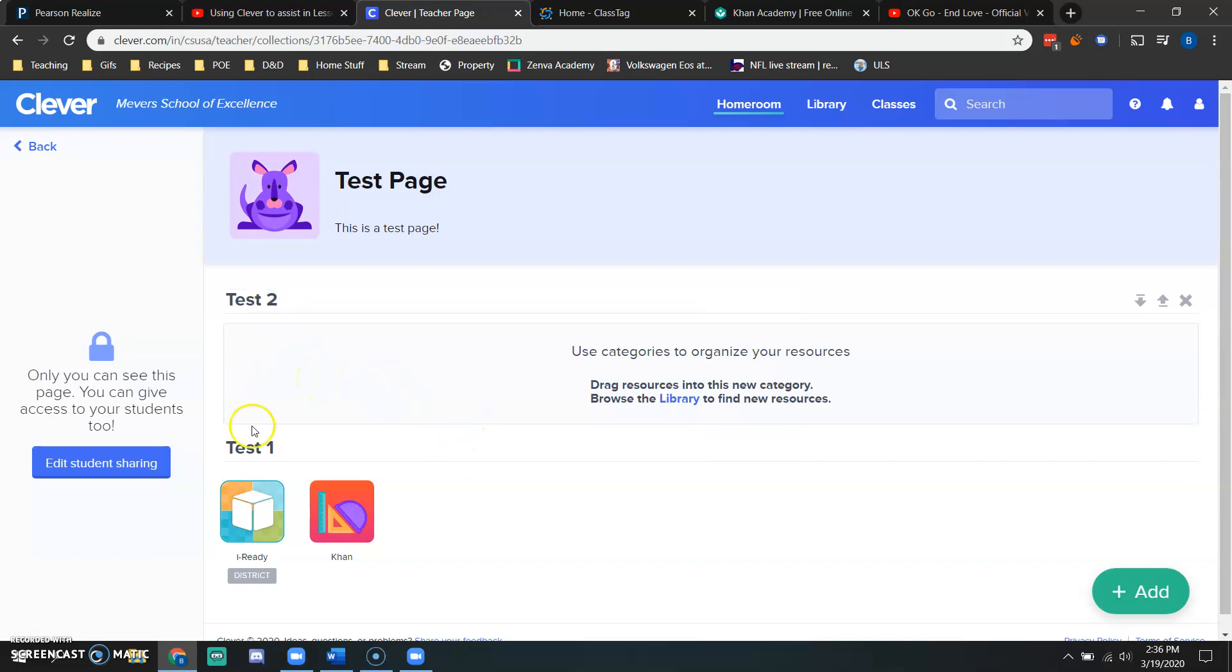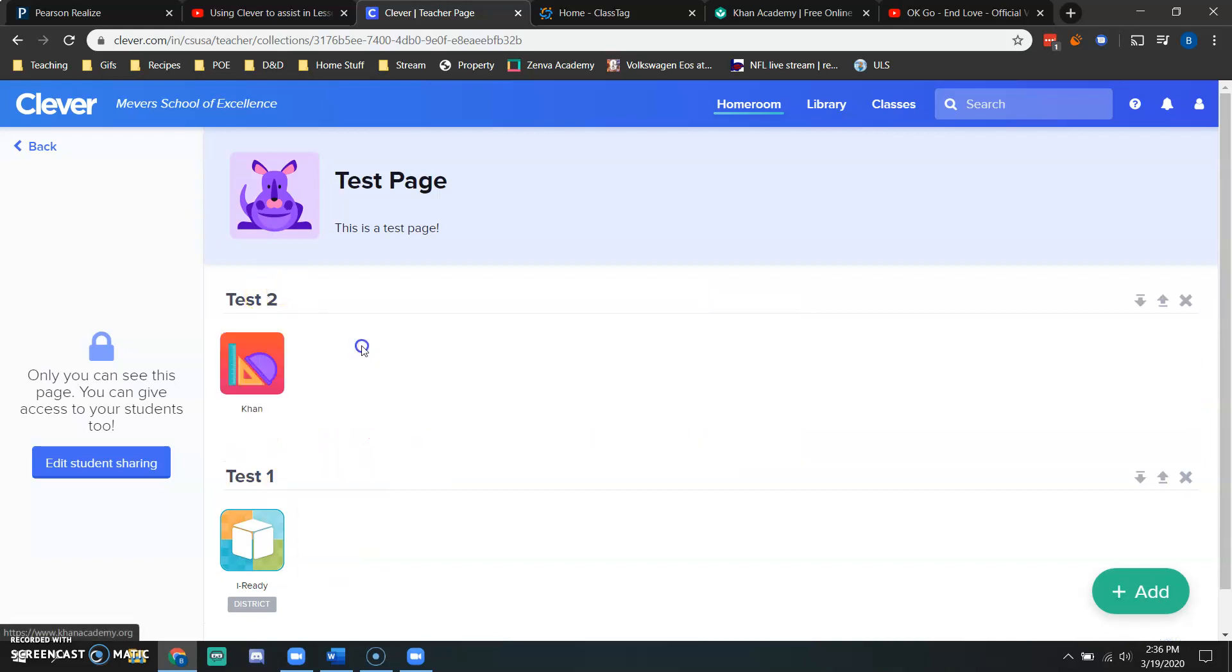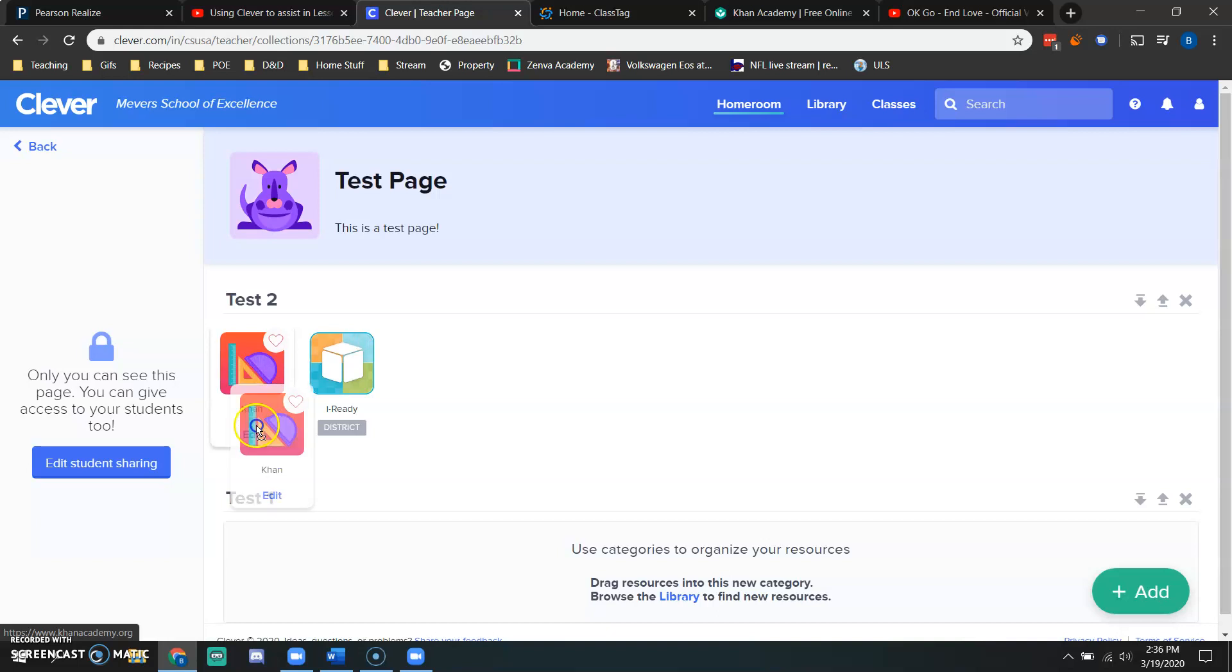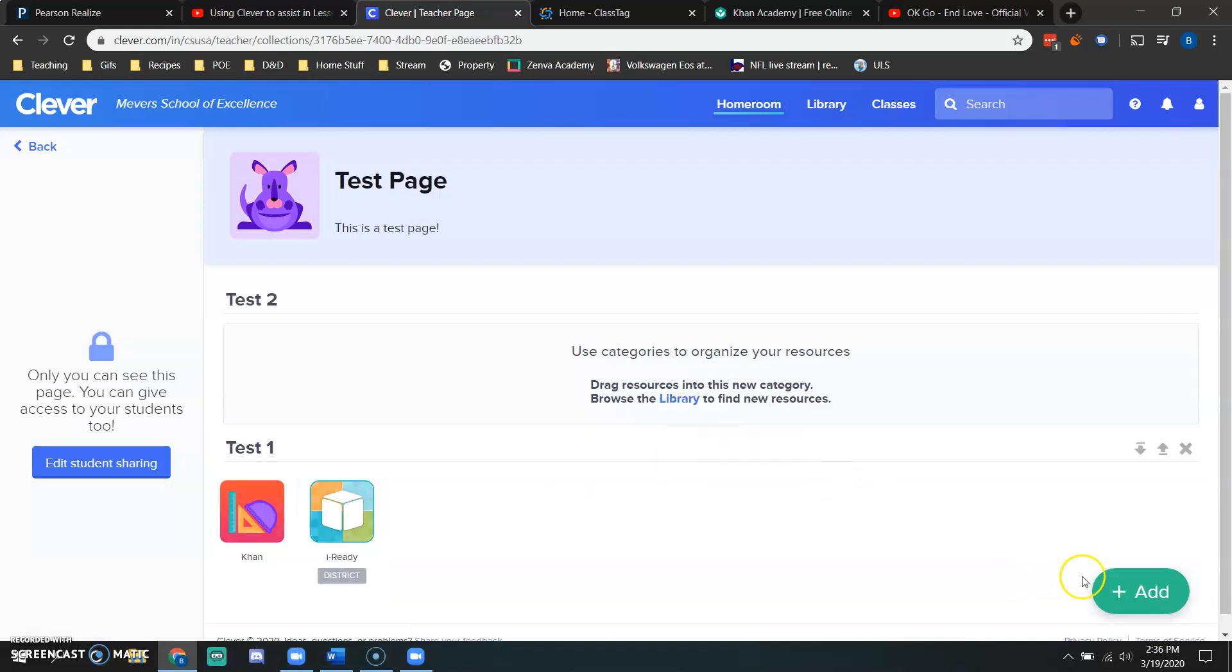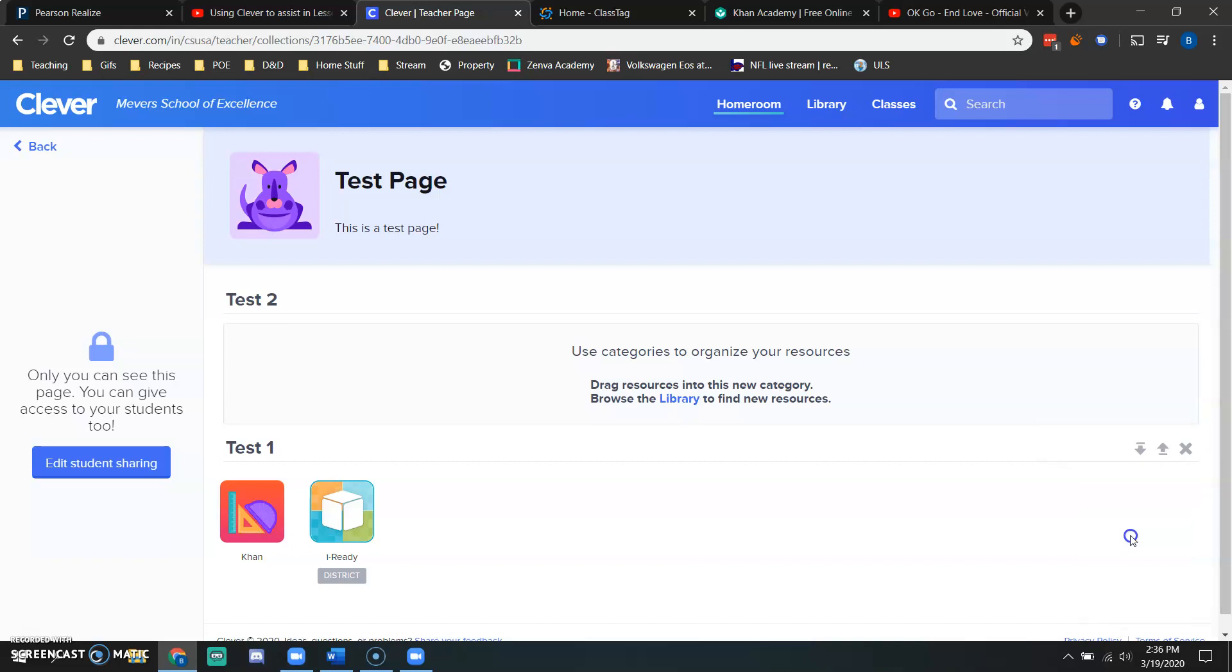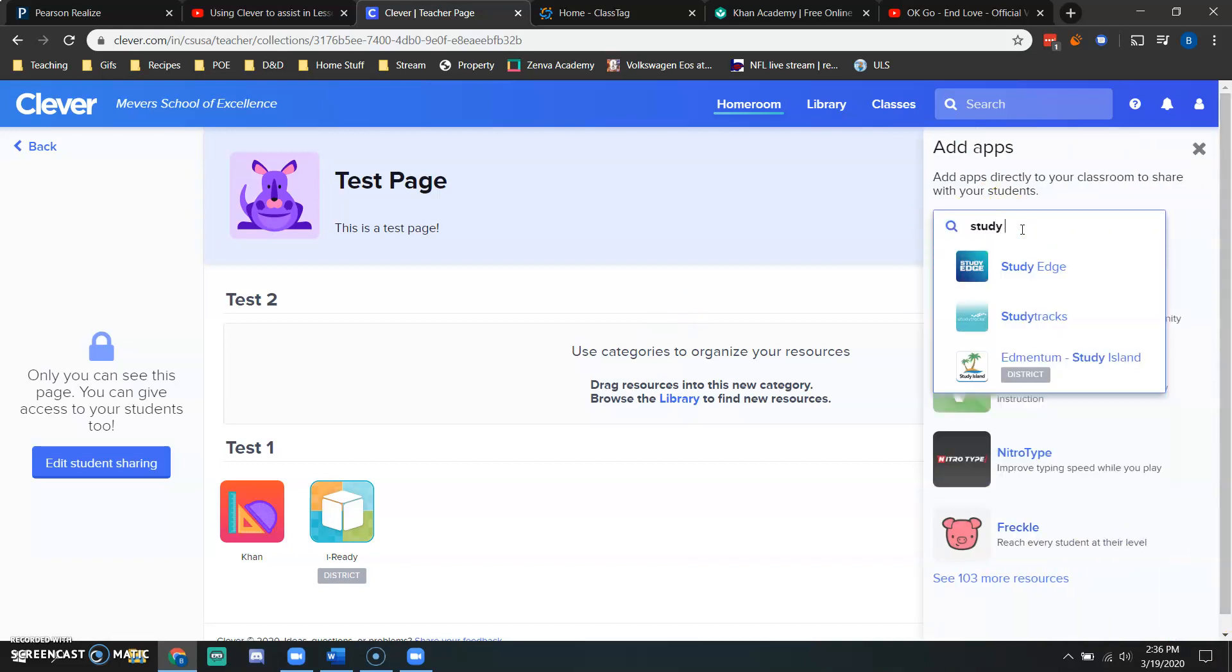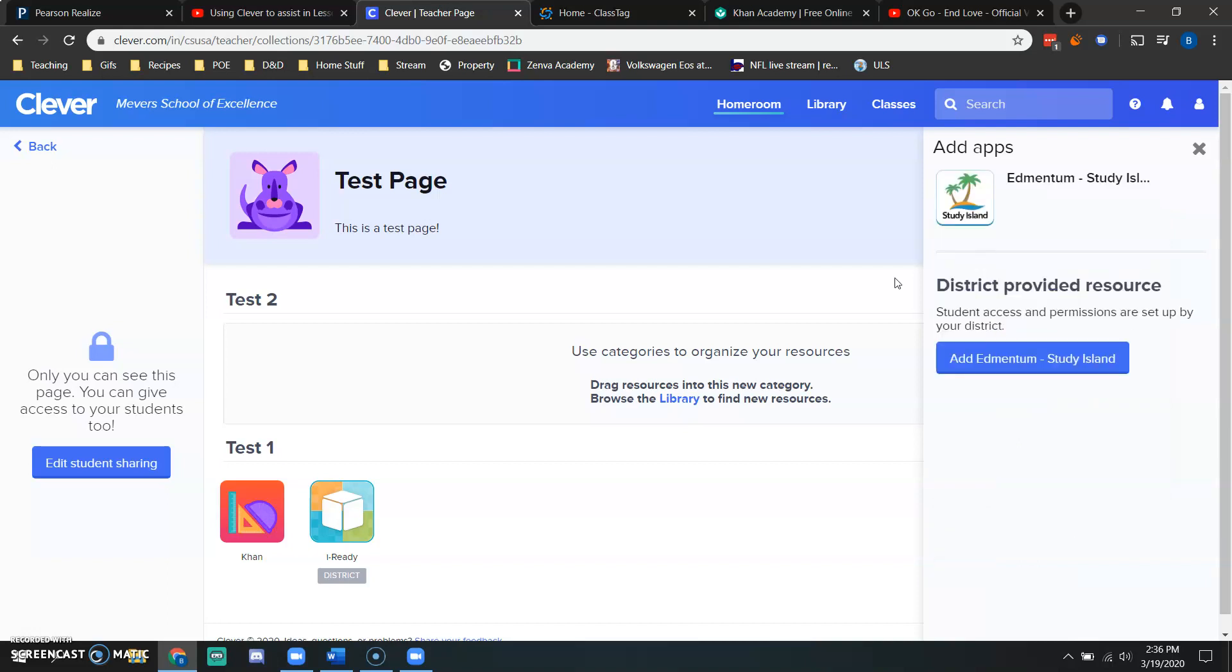Once I have now my test one in my test two category, I can simply drag and drop my icons wherever I choose. And when you create another app, so one of the other apps we use is study island. I would click on that, add study island.